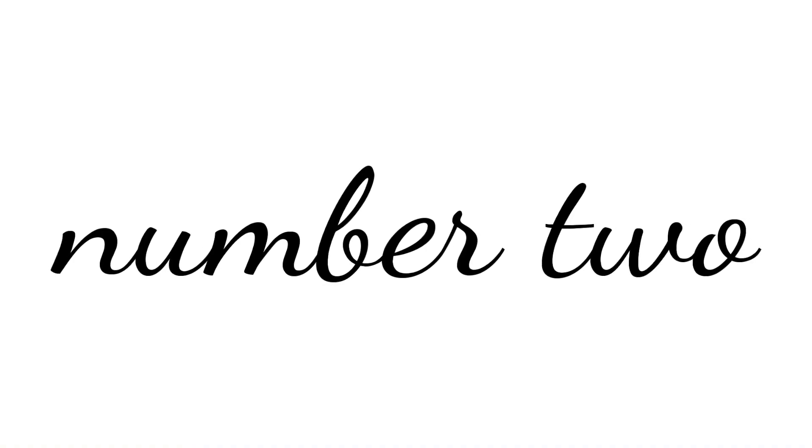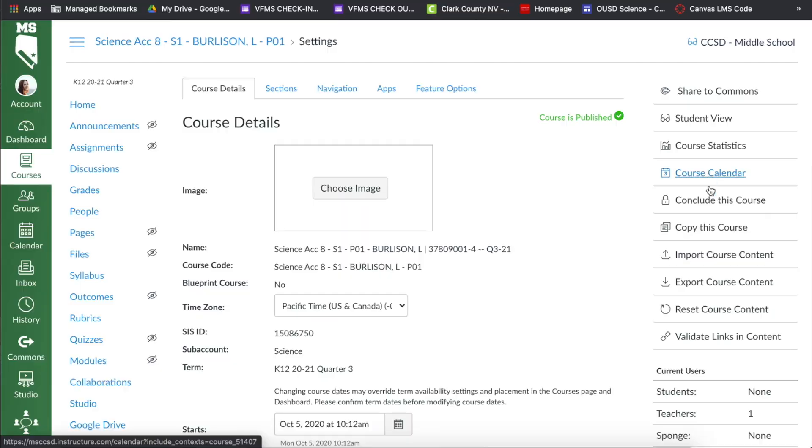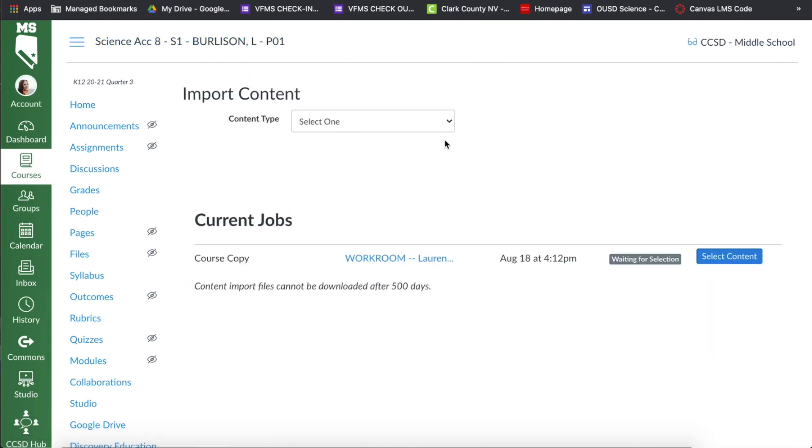The second important thing to think about is what content is going to go into your second semester. This means having things prepared — and I'm not saying having every single lesson or all your content from January all the way to June completed. It means having your homepage completed and ready to go, with all the important information organized the way you like it. This is actually simple because you can import your previous course into your new course.